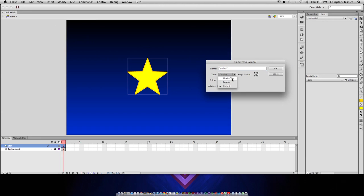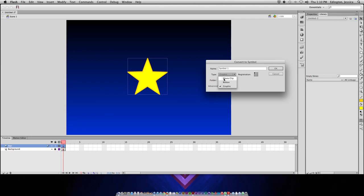I'm going to change it to movie clip. You only use a button when you're actually creating a button. And then a movie clip is what you're most often going to use. A graphic symbol, that one you don't use a lot. You can do it for some basic, basic animation, but movie clip is more versatile, so I would just always choose movie clip if you're in doubt.